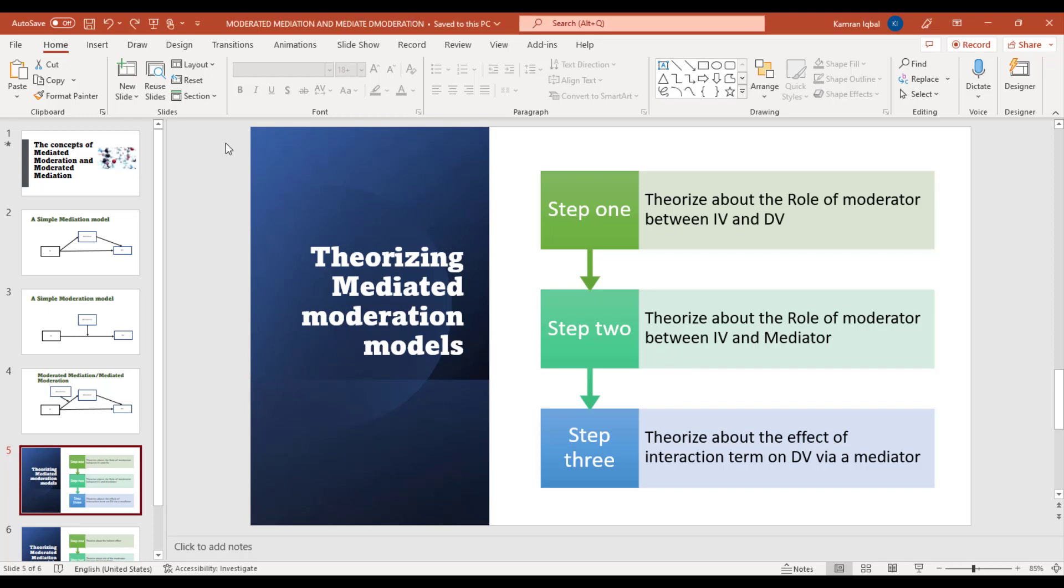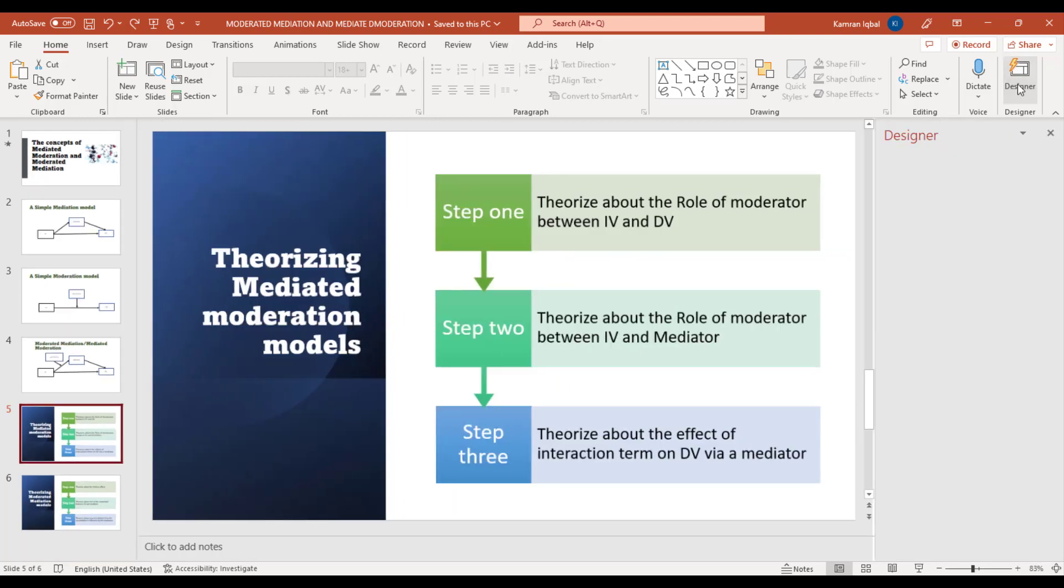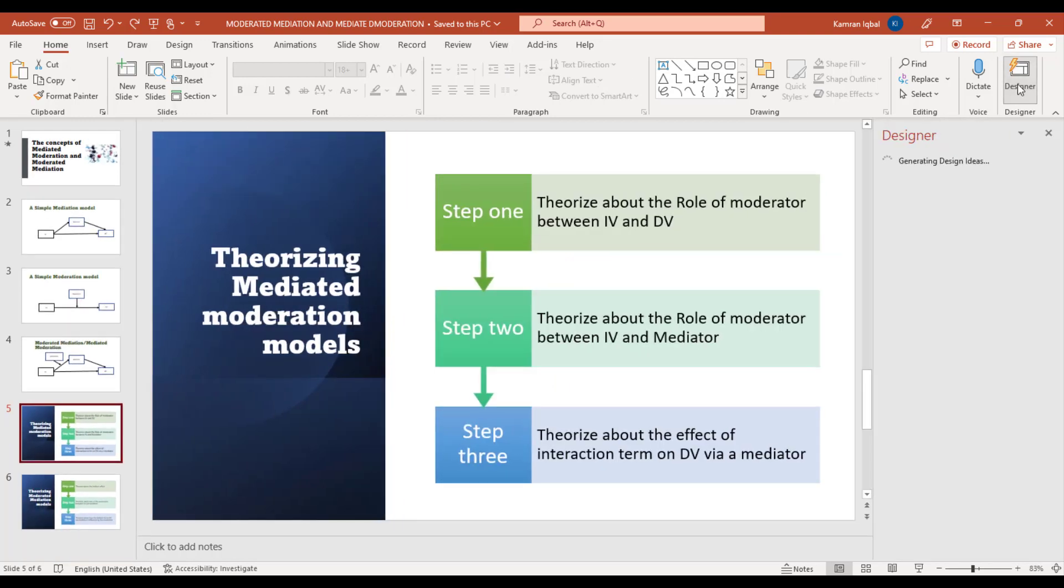To access this feature, just go to the home screen and from here you can select the Designer option.